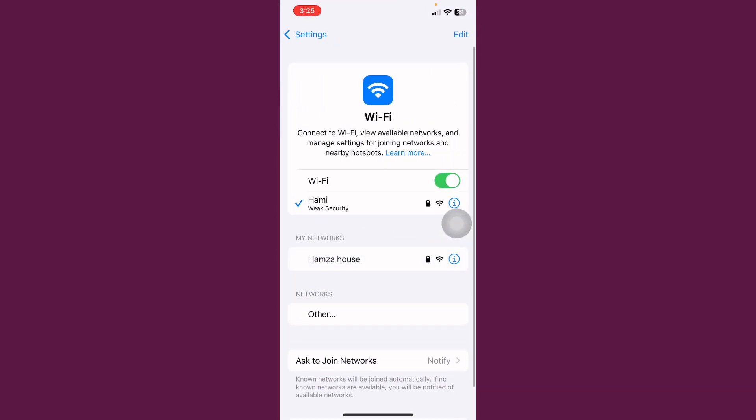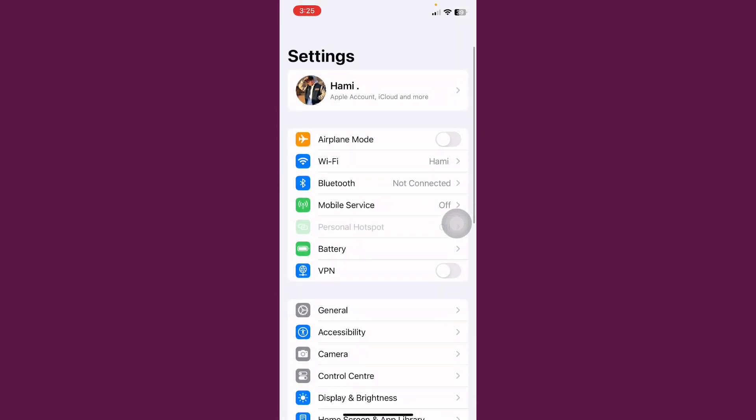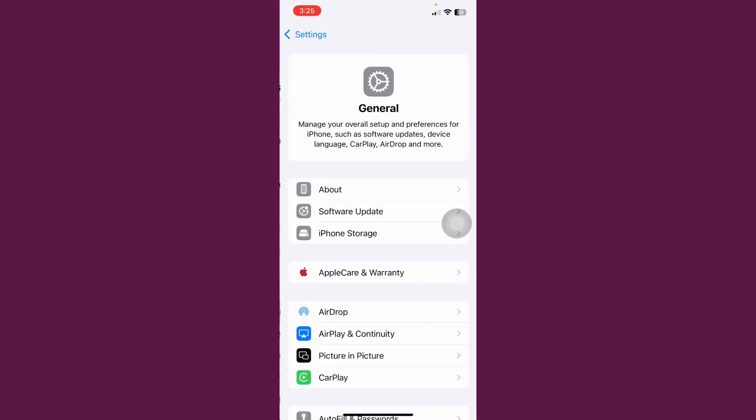First of all, open Settings. After this, tap on Wi-Fi and check your internet connection is working properly. After this, go back.